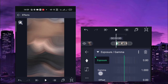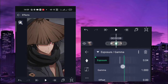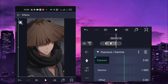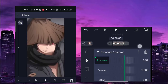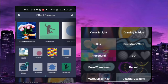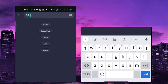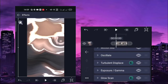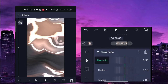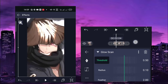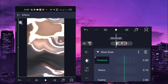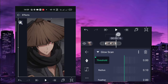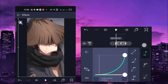For exposure gamma, the first keyframe is 1, and the center keyframe is zero. After the exposure gamma, add glow scan. For glow scan, the first keyframe of the threshold is 0, and the last keyframe is 1. Copy this graph.